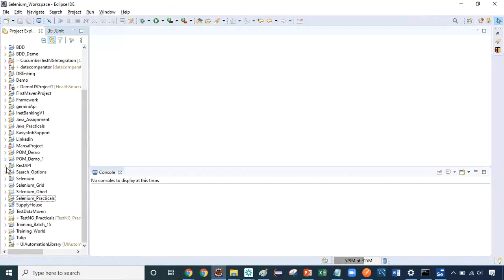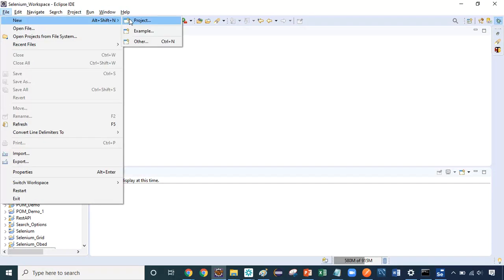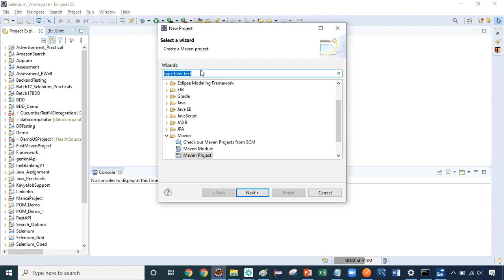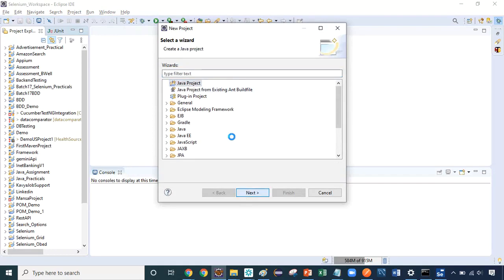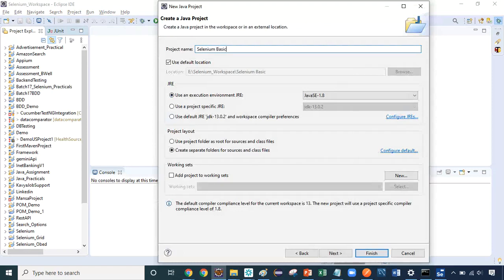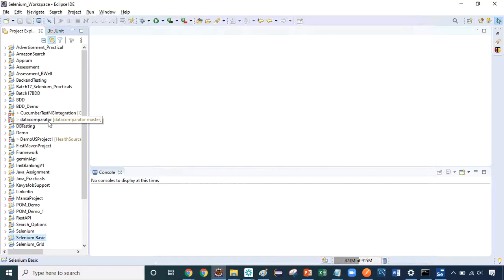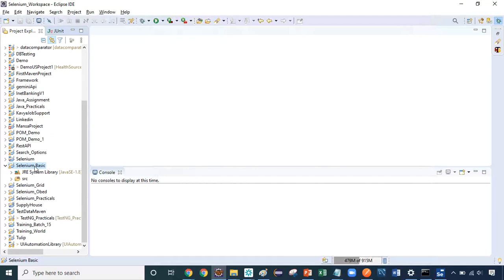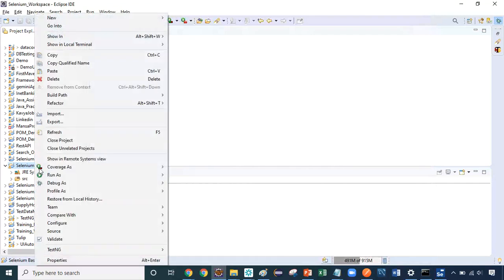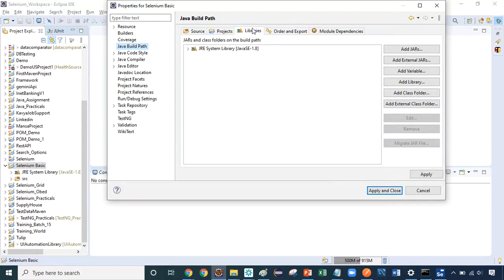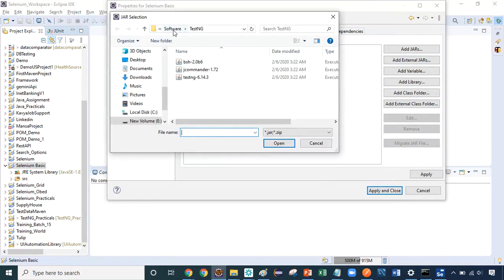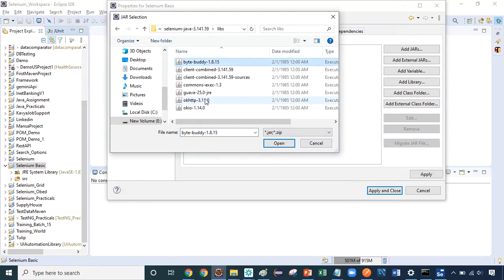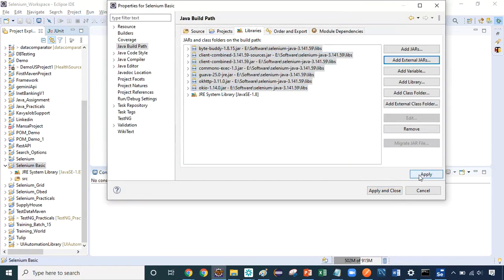Now open Eclipse and create a new Java project — I'll call it 'Selenium Basic'. To configure the jar files, right-click the project, go to Properties > Java Build Path > Libraries, click 'Add External JARs', and add the unzipped Selenium Java jar files. Click Apply and Close. This is how you add the reference library to your project. Now we can create our first Selenium class.